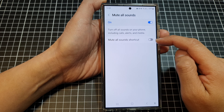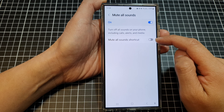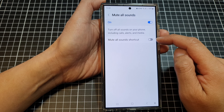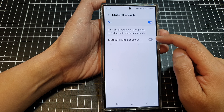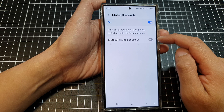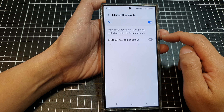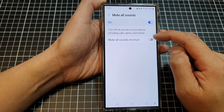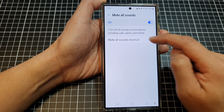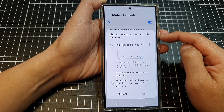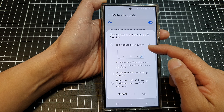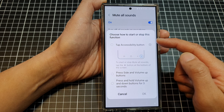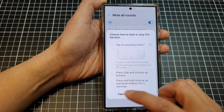Down here is a shortcut button. When you tap on it, you'll be able to assign a shortcut for this feature so that you can quickly access mute all sounds. When you turn on, you'll be able to choose one of the shortcuts here or you can turn on all the shortcuts.